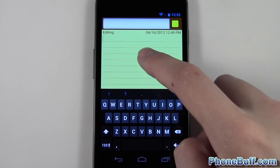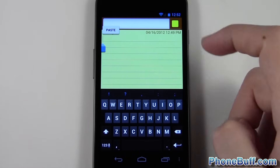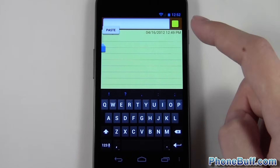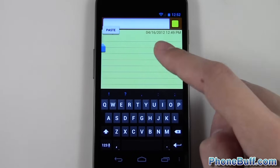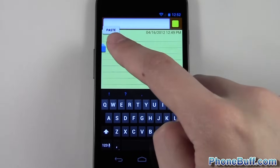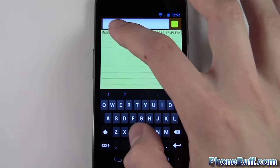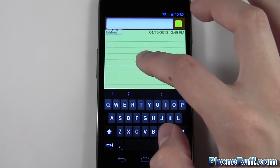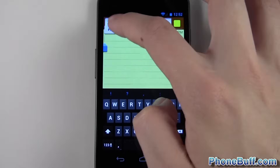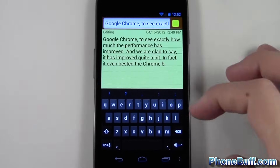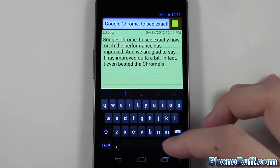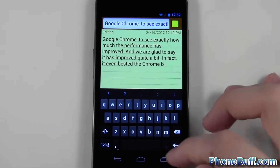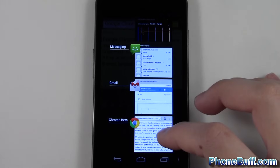To paste it, press and hold on the screen — it doesn't really matter where you press and hold in this case — and then hit the paste button. I waited a little bit too long, but there you go: hit paste and you can see the text has been copied and pasted.